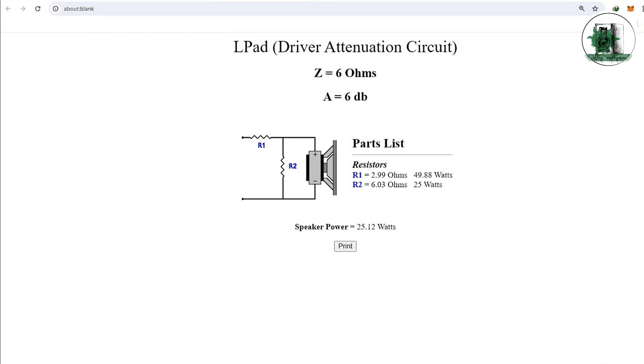As you can see, the values of R1 and R2 and their allowed power have been calculated. The consumed power of the driver has also been calculated.